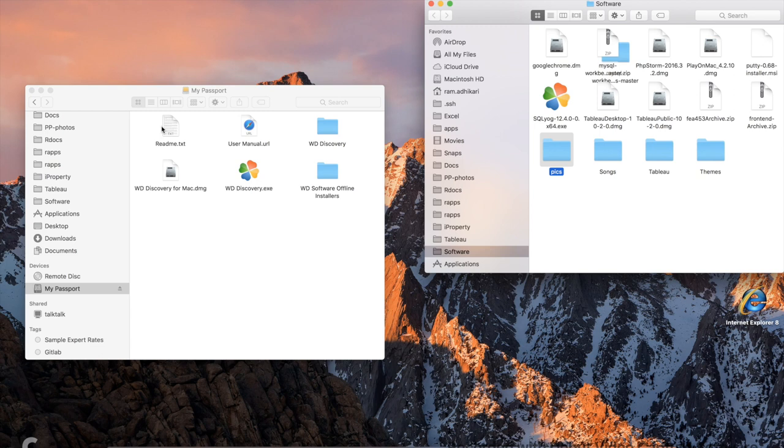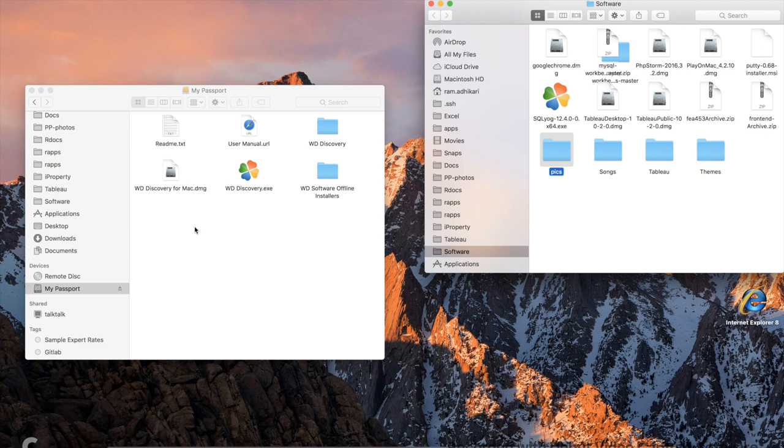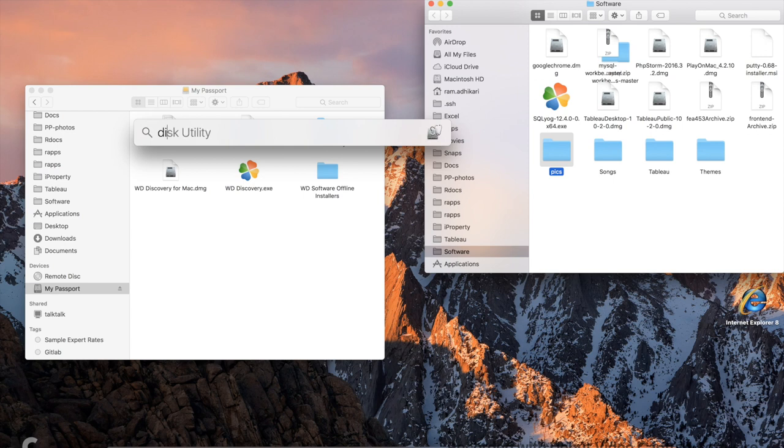I don't know why they do that, but I think it's because a quite large number of users are still using Windows rather than macOS. I believe that was the reason. But let's focus on the solution here. We go to Disk Utility.